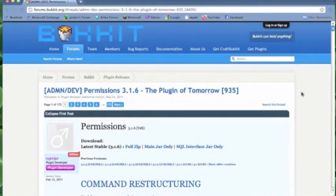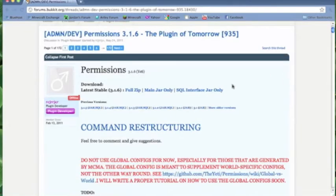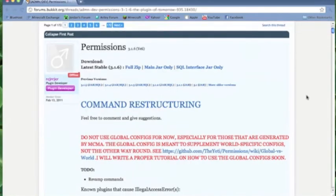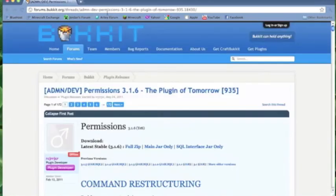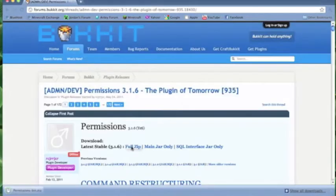Hey guys, in this tutorial I'll be showing you how to use the permissions plugin with Bucket. First you're going to want to go to the Bucket website and find permissions. I will provide a link in the description. Then you download the latest stable which is now 3.1.6 and you download the full zip.